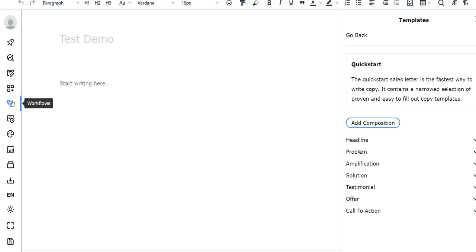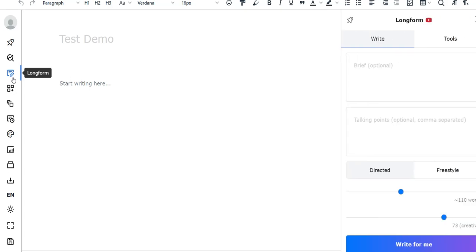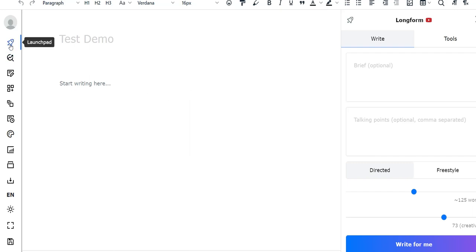There's a lot of stuff. If you go to long form, you'll be able to write a brief, talking points, and then kind of set the word count for each one. And then you can add the creativity level and then have it write for you. So that's long form content.